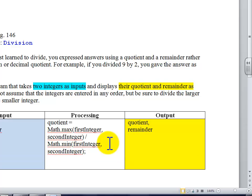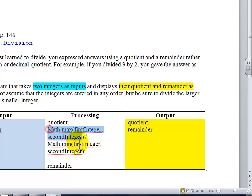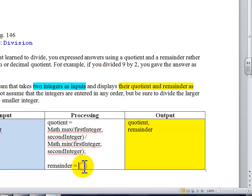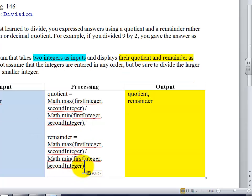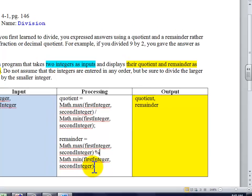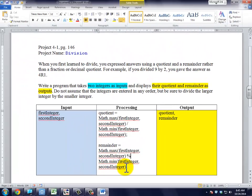Similarly, we're going to find the remainder with the almost exact same formula. So I'm just going to copy this and place it down here. The only thing that we're going to change is we're going to change the division sign to the modulo sign. Modulo is what creates the remainder as opposed to the quotient.